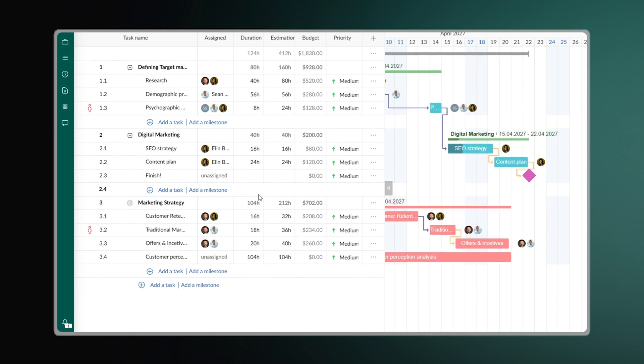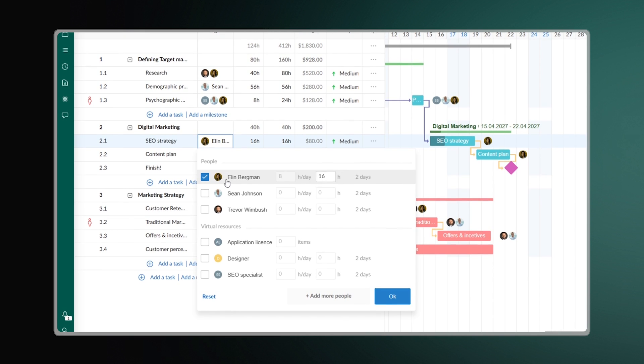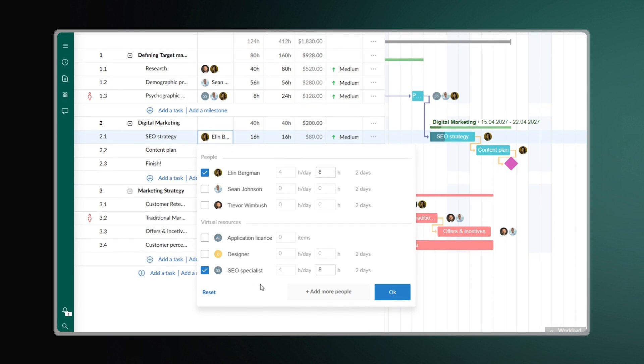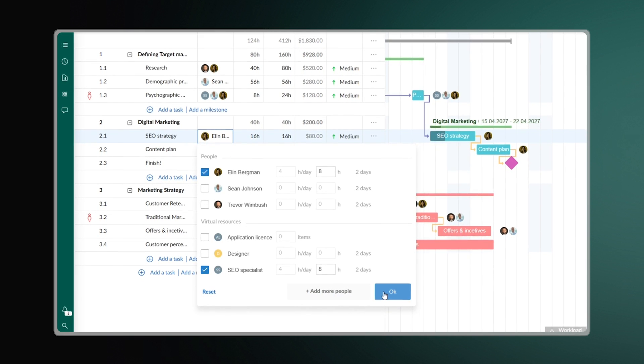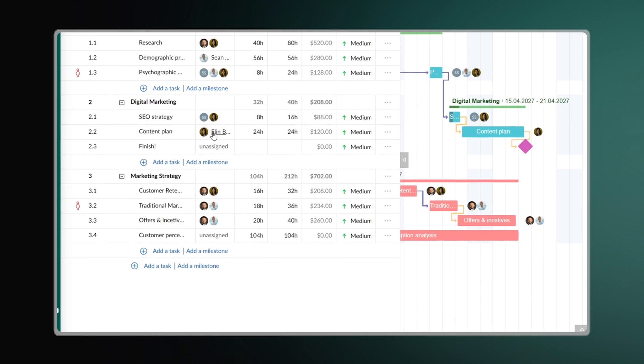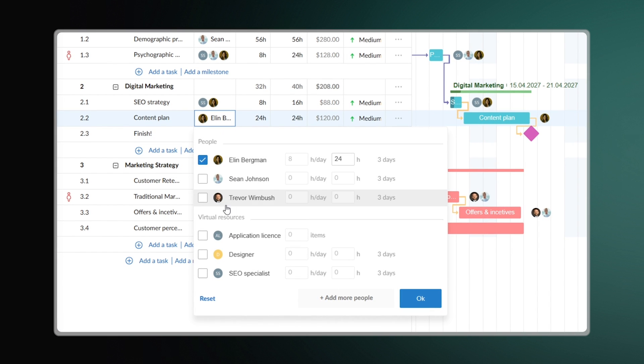Fortunately, in GanttPro, you can easily see everyone involved in the project along with the resources they need. Just invite your team, assign tasks, and track costs by setting rates and units.